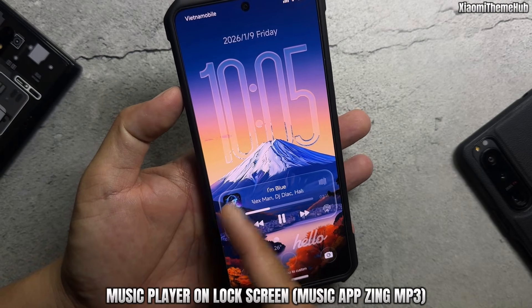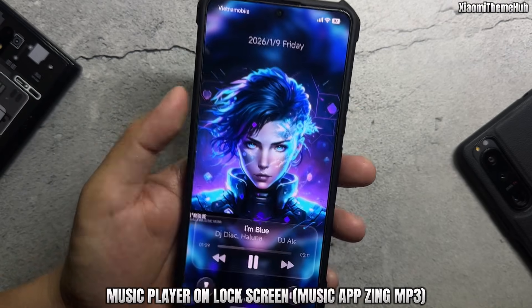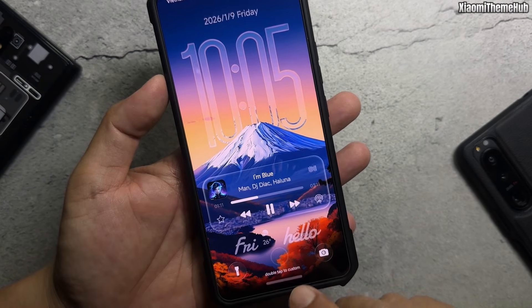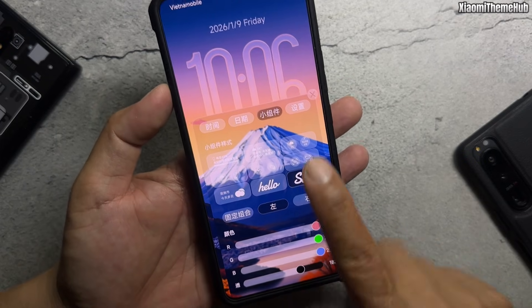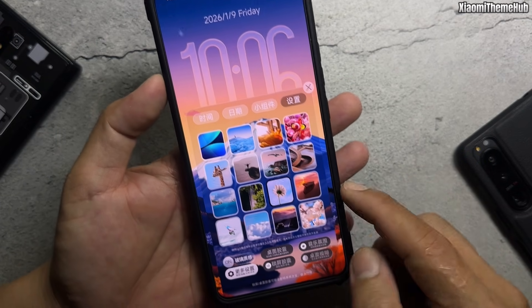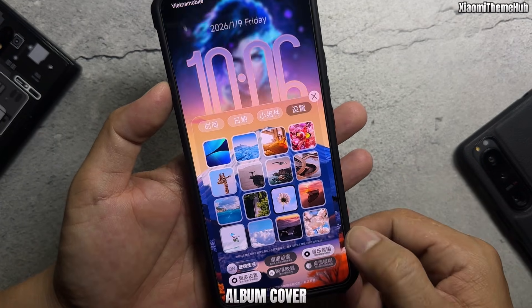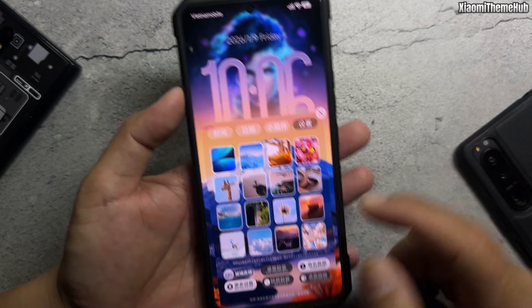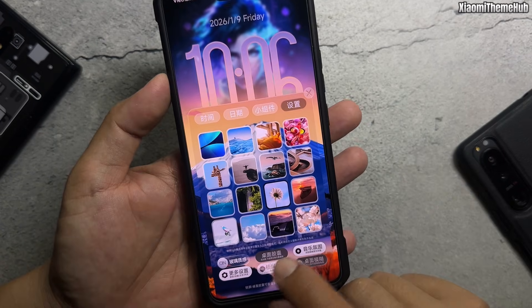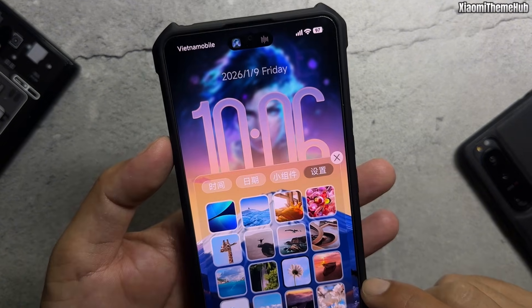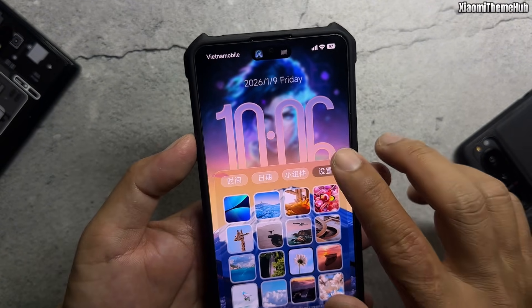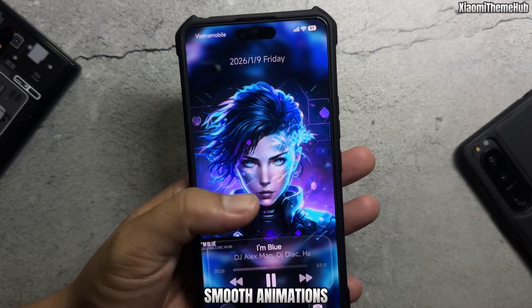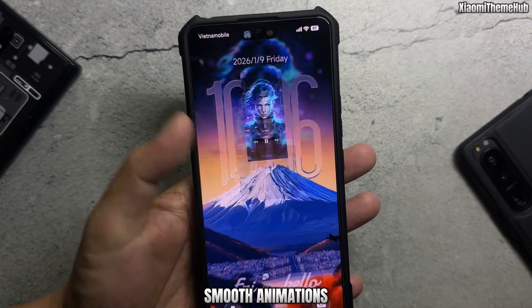There is a music player on the lock screen — here it's shown with the Zing MP3 music app and album cover. Enjoy smooth animations.